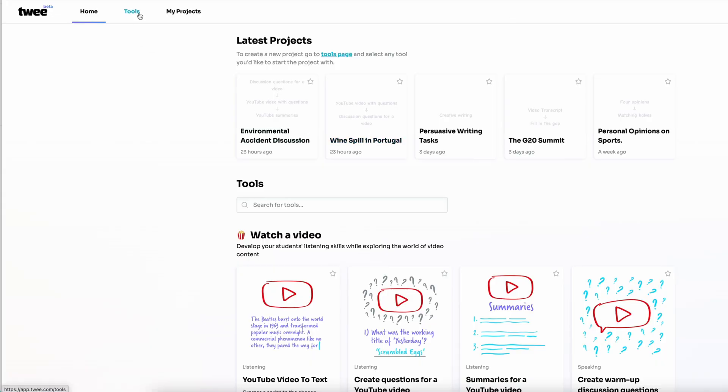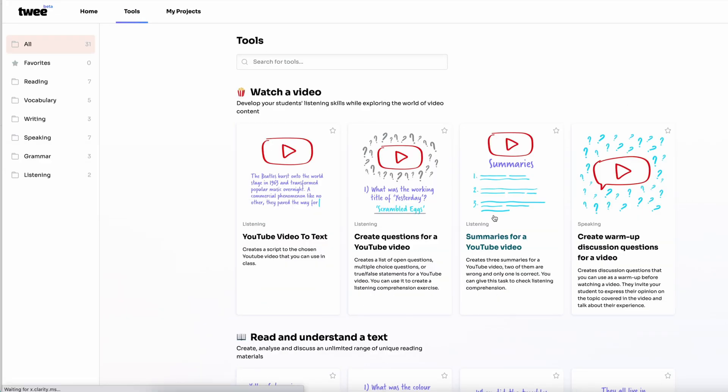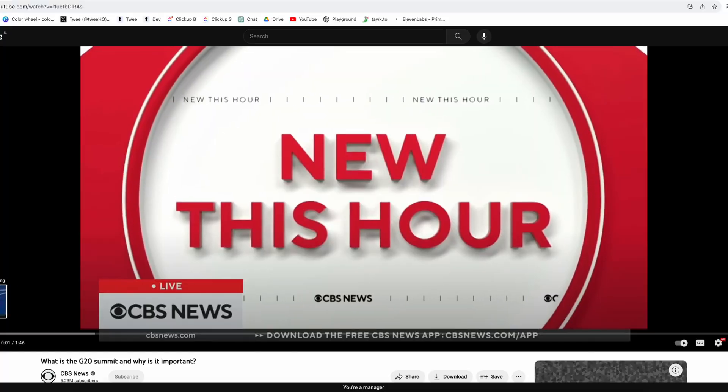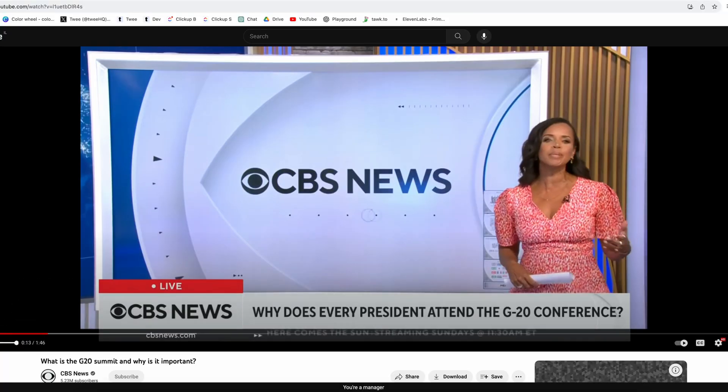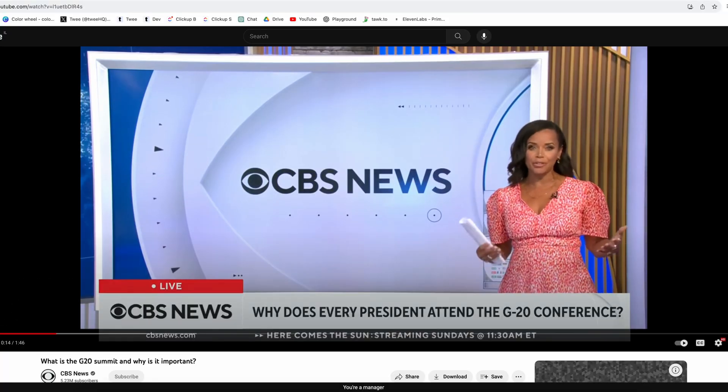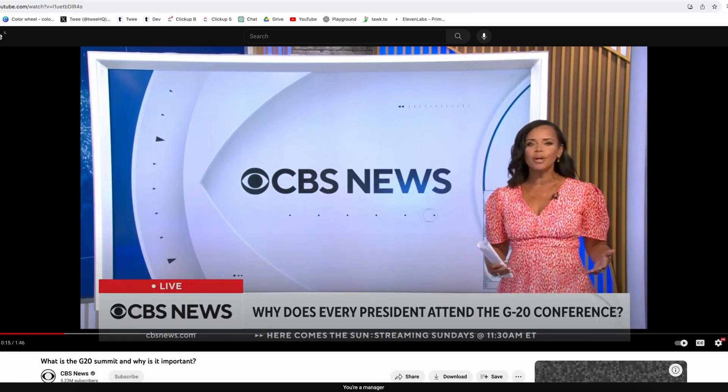As always I go to Tui.com and I select the first tool that I want to use. Today I have a video about G20 Summit that I want to use with my students.